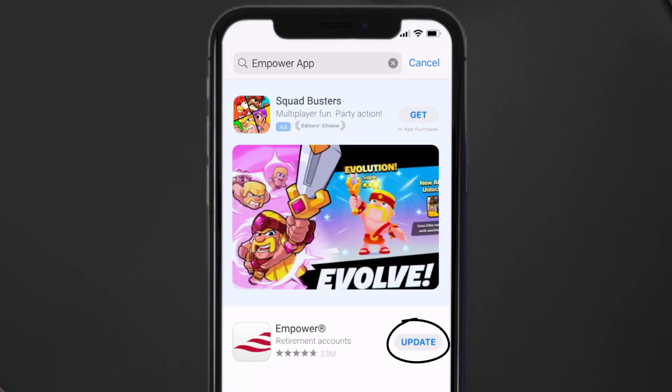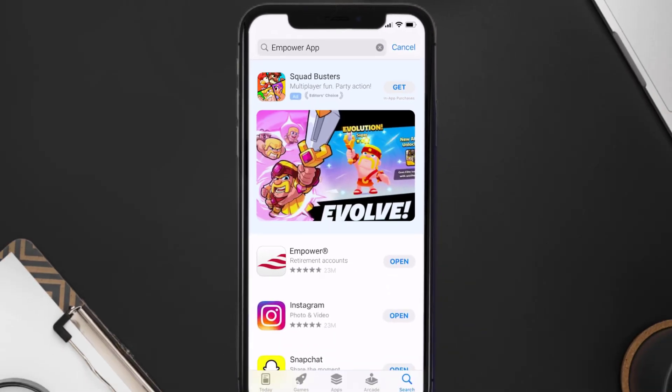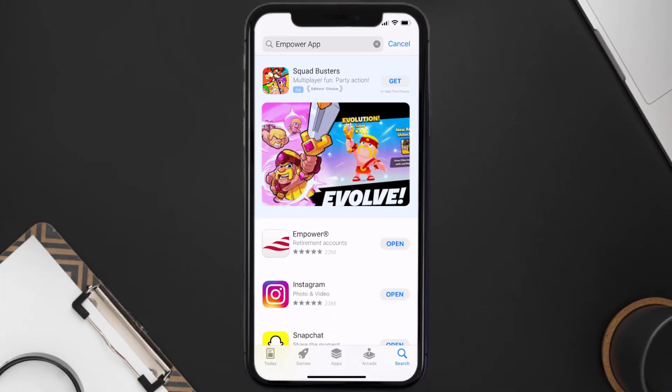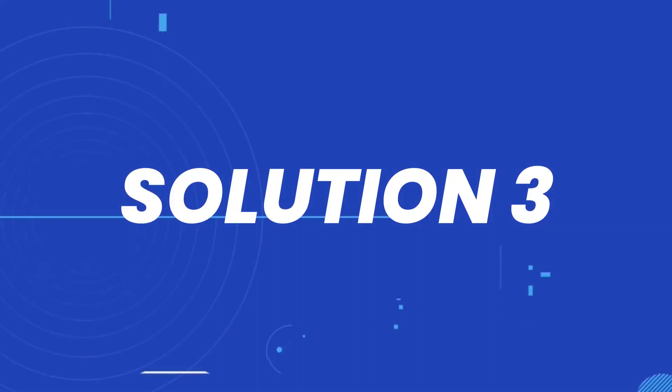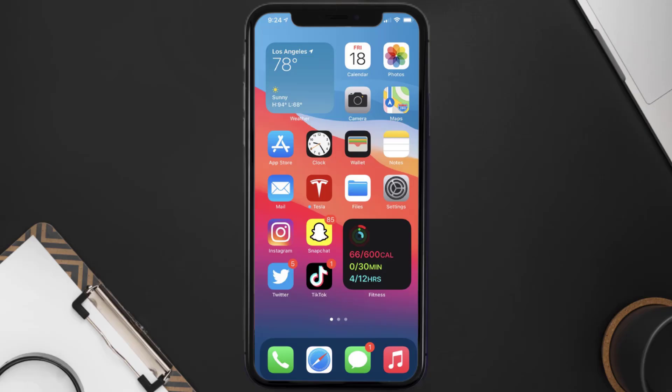And if you see this update button right next to the app name, simply tap on it to make sure you're running the latest version of the app. This should fix the Empower mobile app loading issue, but if it doesn't then you need to clear app cache.